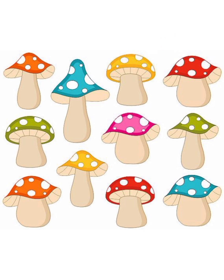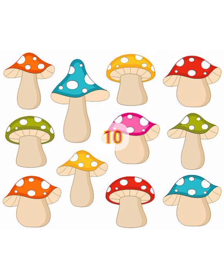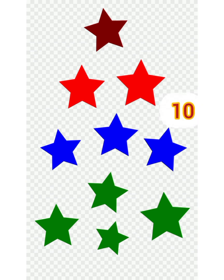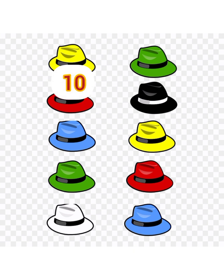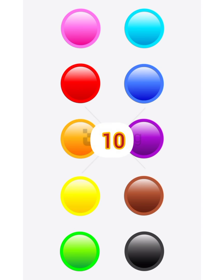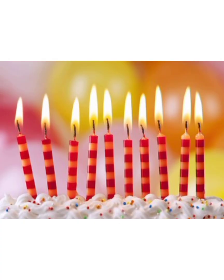Ten pencils. Here we can see more things based on the number ten: ten stars, ten hats, ten balls, ten candles, and ten pencils.